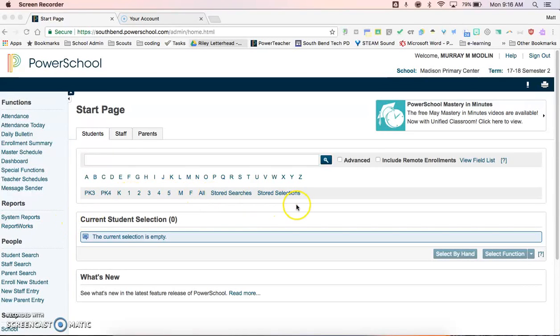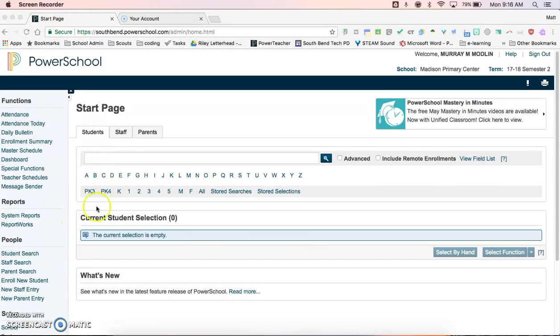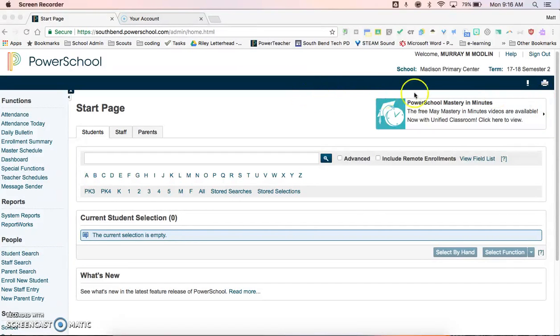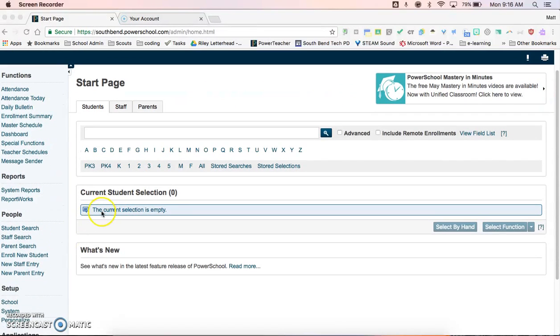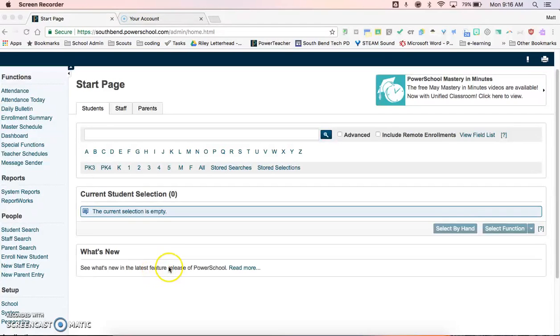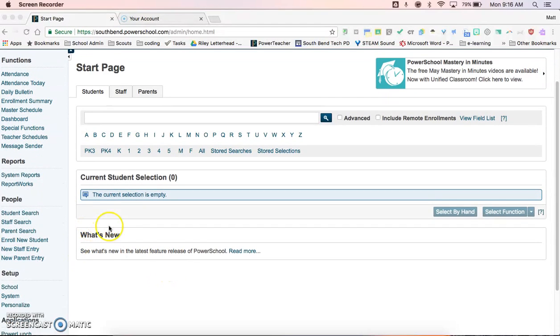This video is going to cover where to do the section readiness report after your teachers have marked the quarter completed in their grade book and that they are ready to collect.